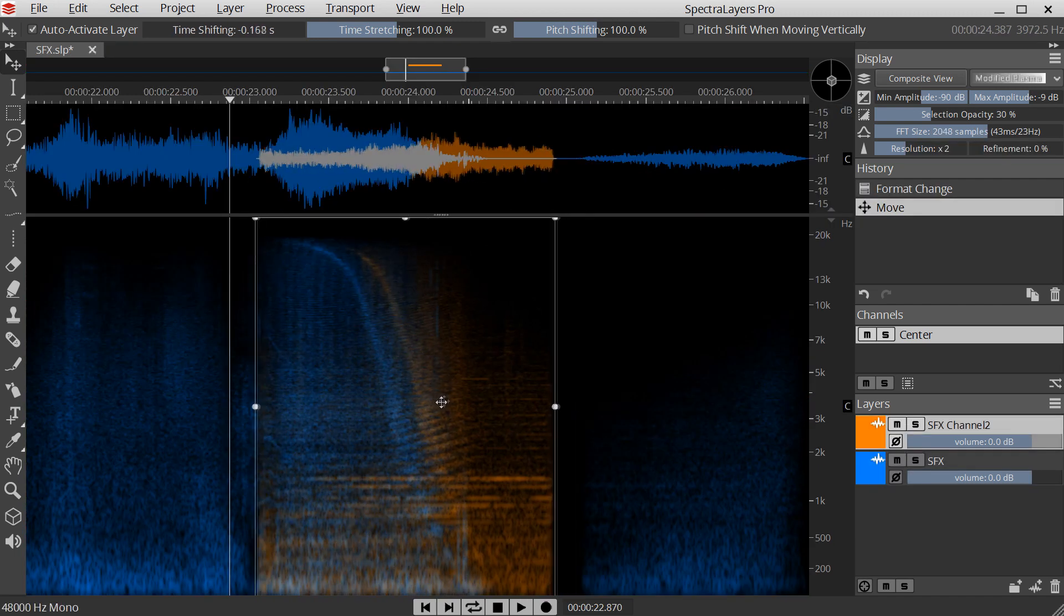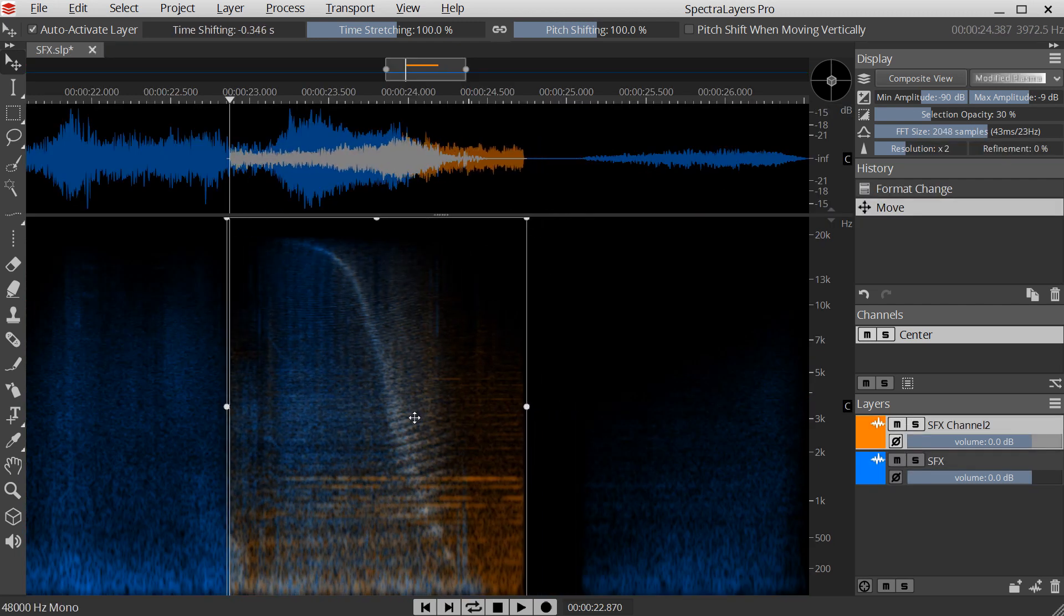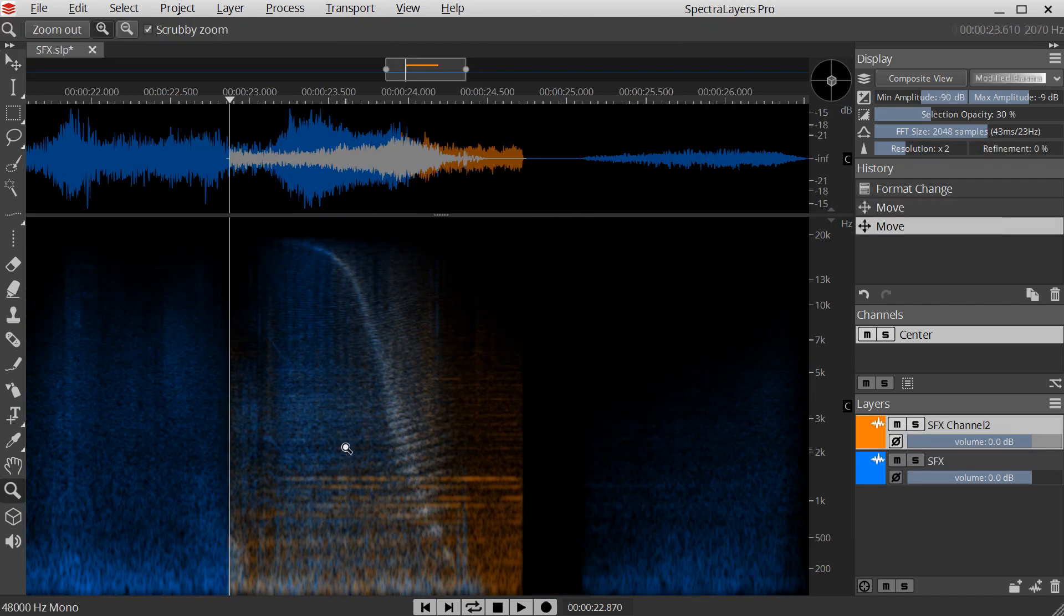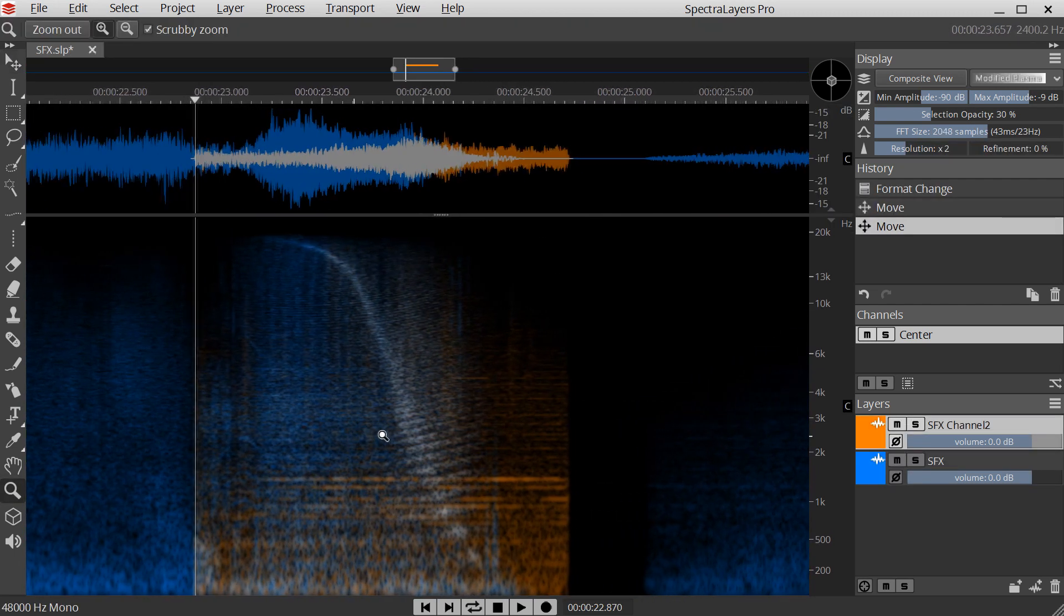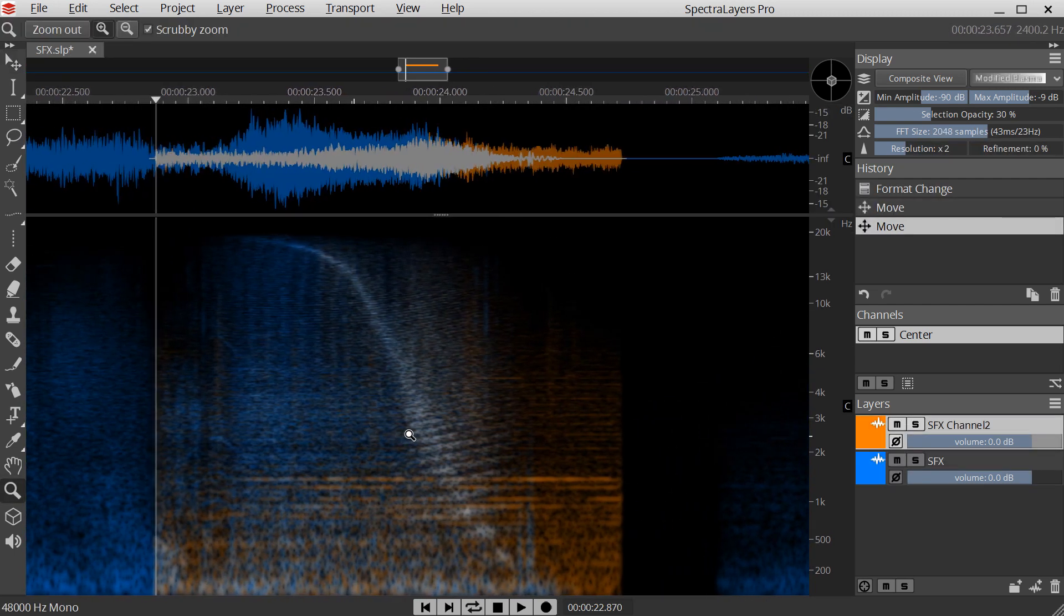Use spectral alignment to synchronize sounds that are impossible to align using waveforms.